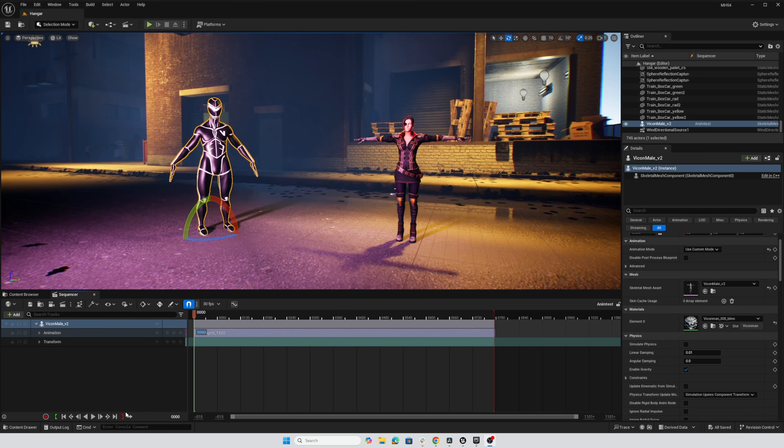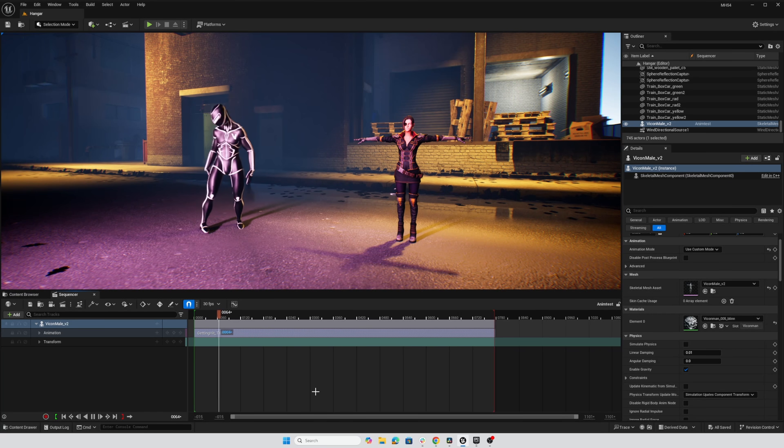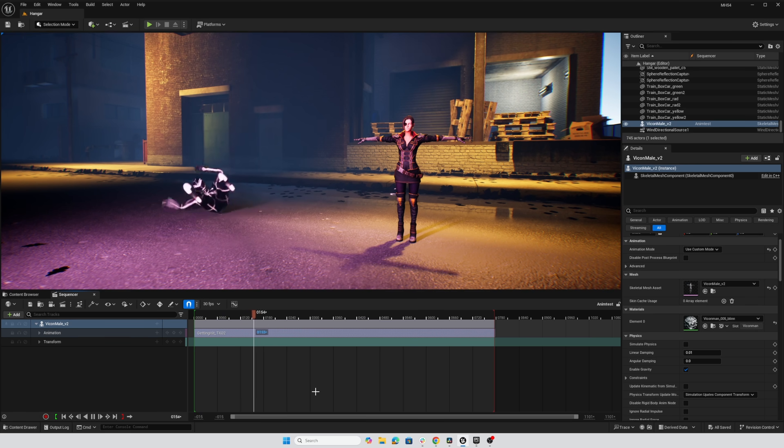Hey everybody, in this video we're going to take a look at what to do when the auto retargeting system in Unreal Engine 5.4 doesn't quite do the auto thing the way we'd like.